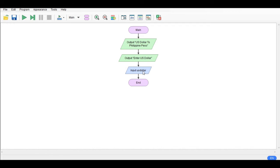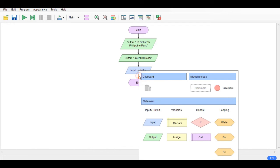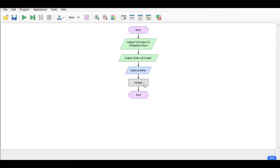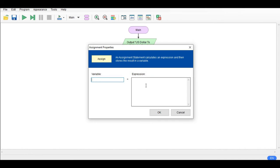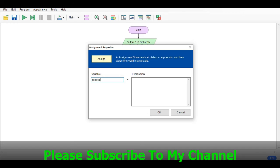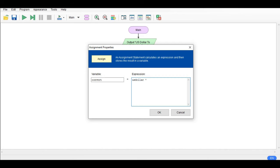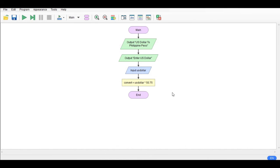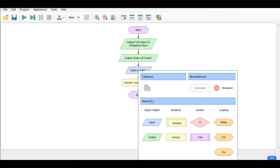Input US dollar and then we have here assign: convert. So we can have here US dollar multiply by 50.75.